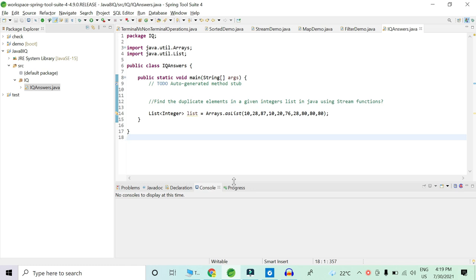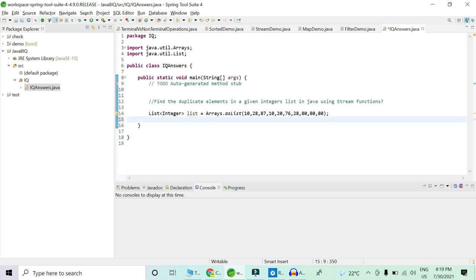Let's jump into the workspace. Here we already have a list of integers and we have to figure out the duplicate elements. What we will do is first create a set of integers in which we will store the duplicate elements, and then we will print those duplicate elements. So first we will create a set of integers.